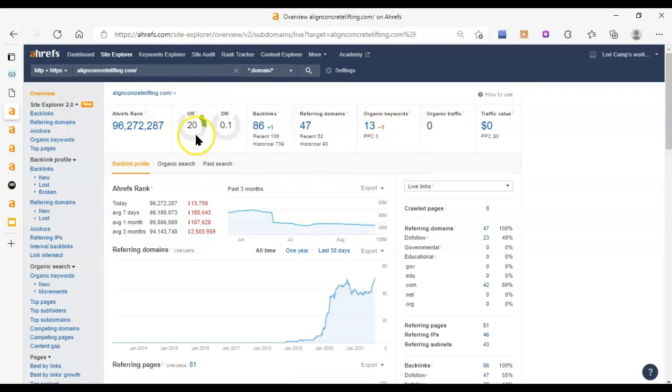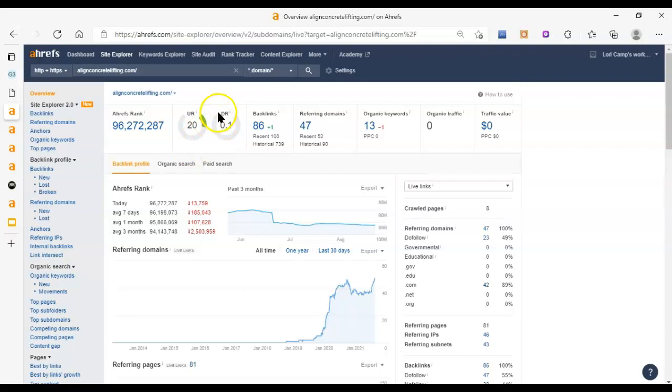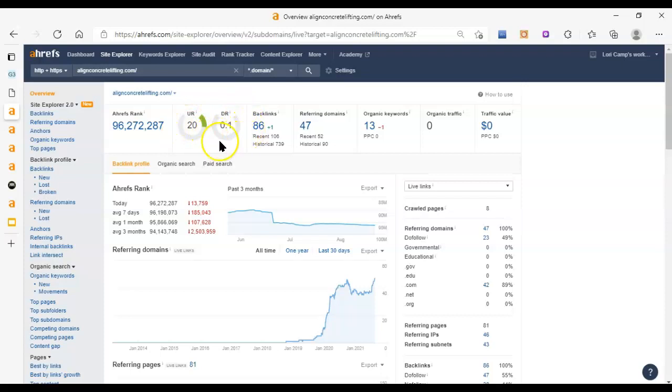So, you've got your UR and DR scores here. So, UR is your URL rating, or how trustworthy Google thinks that this exact page is. And then DR, domain rating, is the same thing, but for your entire website. These go up to 100. So, these are low scores. This one's low, but typical. This one's extremely low.